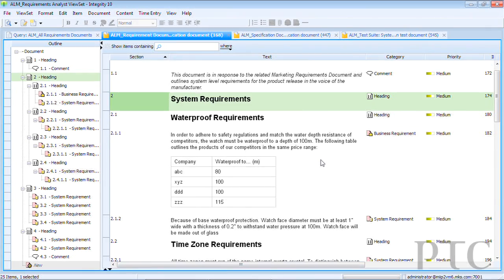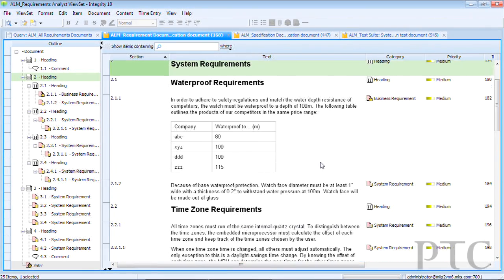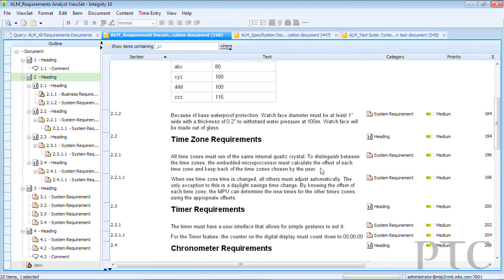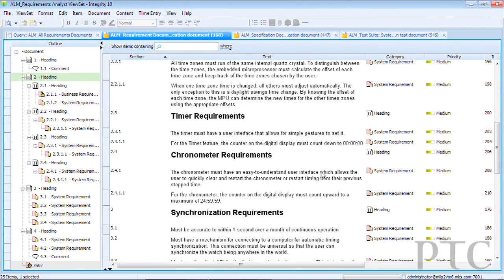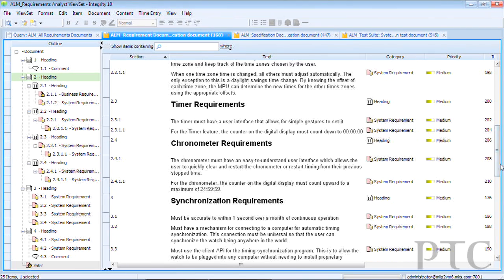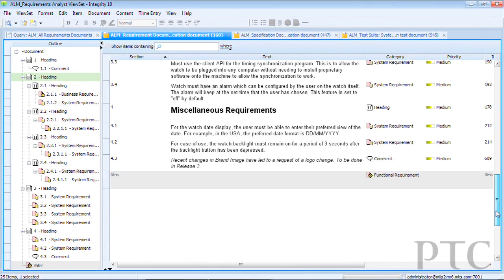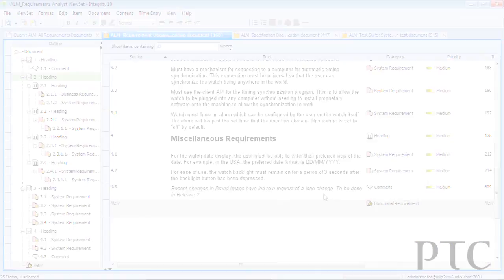They can take requirements that they get from their customers, decompose them, exchange them with suppliers as needed, and really have a deep knowledge around their requirements management process. And it gives them assets that they can reuse of those requirements. So requirements reuse is another key benefit for Integrity for requirements management.